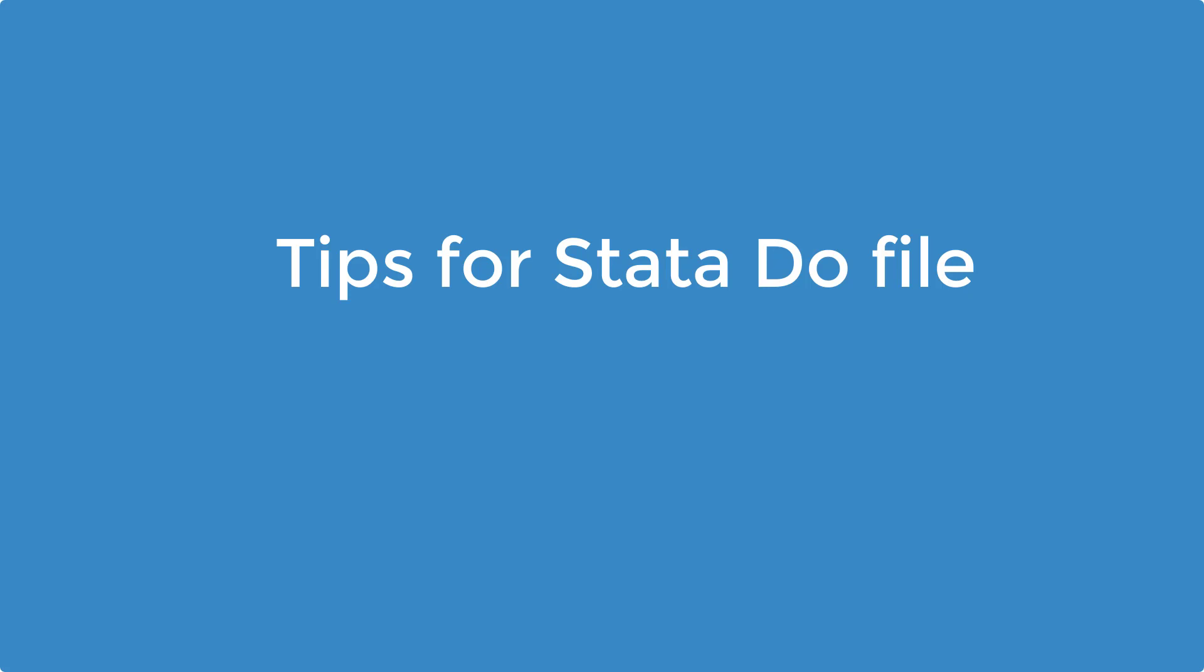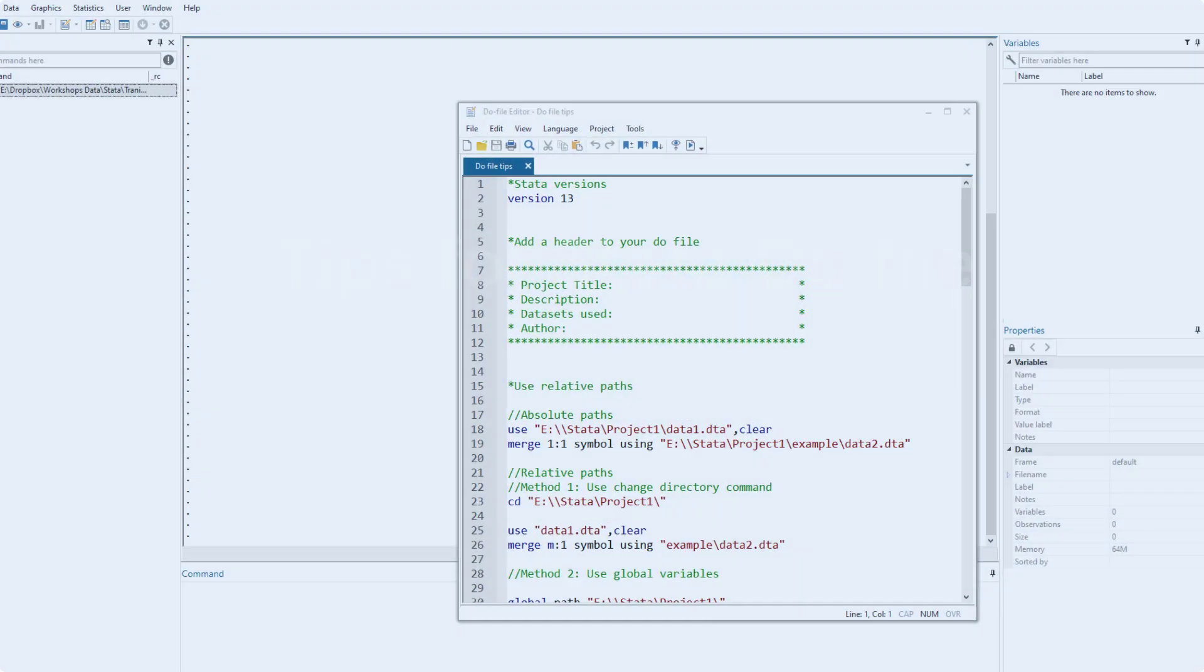While working with Stata, I am sure we all have used do files. And in this video, we are going to cover some tips that would enhance our experience of the do files. So let's get started.